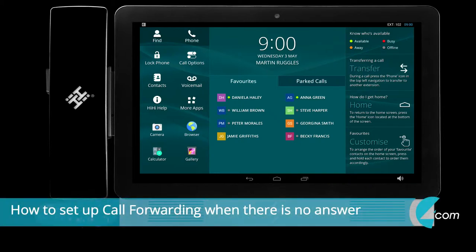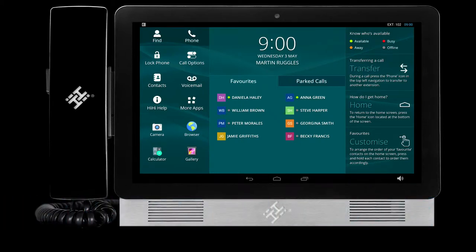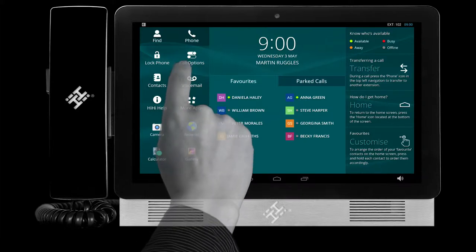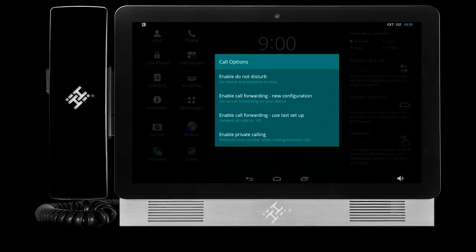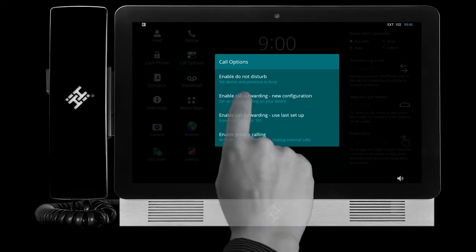To set up call forwarding when there is no answer, press the Call Options icon on the home screen, then press Enable Call Forwarding – New Configuration.